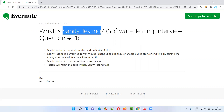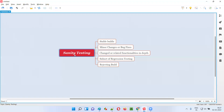Before I explain what exactly is sanity testing, you need to understand that sanity testing is only performed on the stable application builds and it is not performed on the unstable application builds.